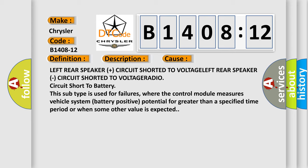Circuit short to battery. This subtype is used for failures where the control module measures vehicle system battery positive potential for greater than a specified time period or when some other value is expected.